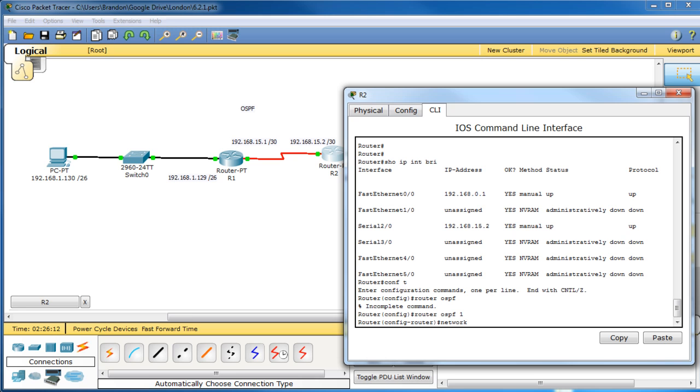Network 192, let's add the 15 first. That's 68.15.2 with a 0.0.0.3 area 0.